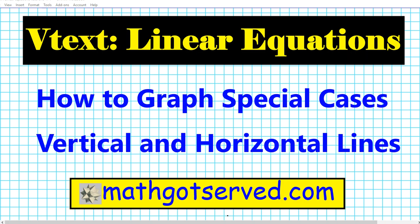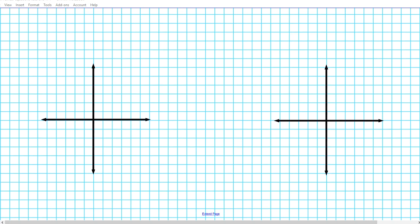Good day students, welcome to MathGotServed.com. In this clip we're going to be going over our virtual text for Algebra One on how to graph linear equations. We're going to look at the special cases on graphing vertical and horizontal lines. To get started, we're going to do a real quick overview on what the equations of vertical and horizontal lines look like. Now we're going to start with vertical lines.